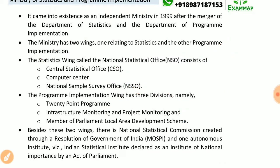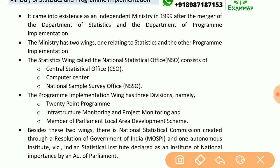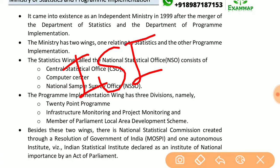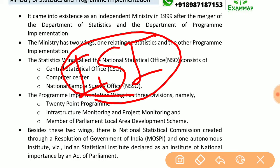There is also one Autonomous Institute, i.e., the Indian Statistical Institute, which has been declared an Institute of National Importance by an Act of Parliament.